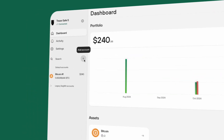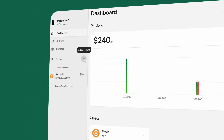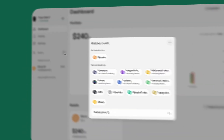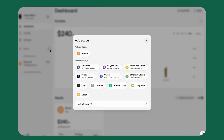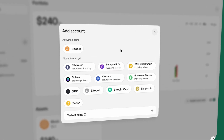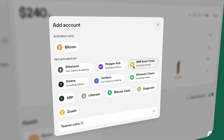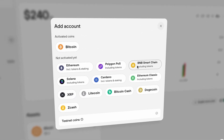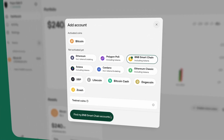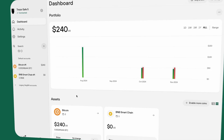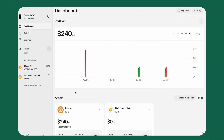To manage tokens, you need to add an account for the network they're on. Open Trezor Suite and navigate to the Accounts tab. Click Add Account and select the correct network, like Ethereum or Binance Smart Chain. Once added, the account will appear in your accounts tab, ready for sending or receiving tokens.